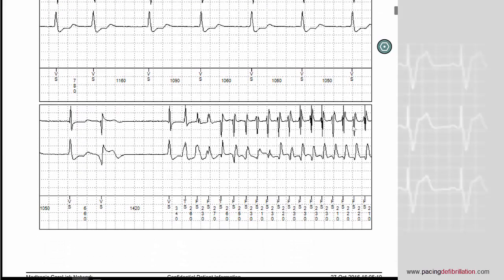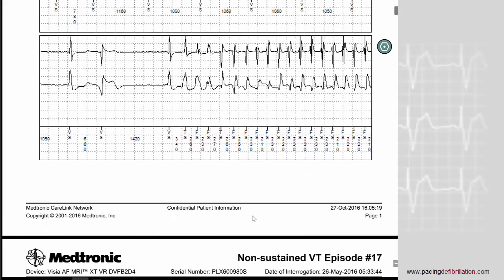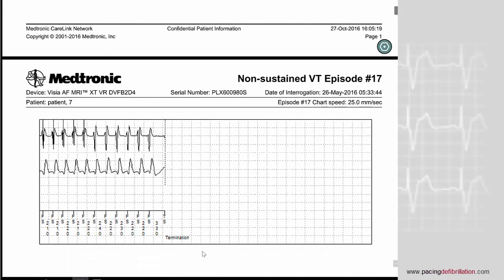If you look at the EGM, you can see that there is a real ventricular tachycardia — a very fast tachycardia. You can see the fast cycles at 210-230 bpm, and then after 28 cycles, there is a spontaneous termination.